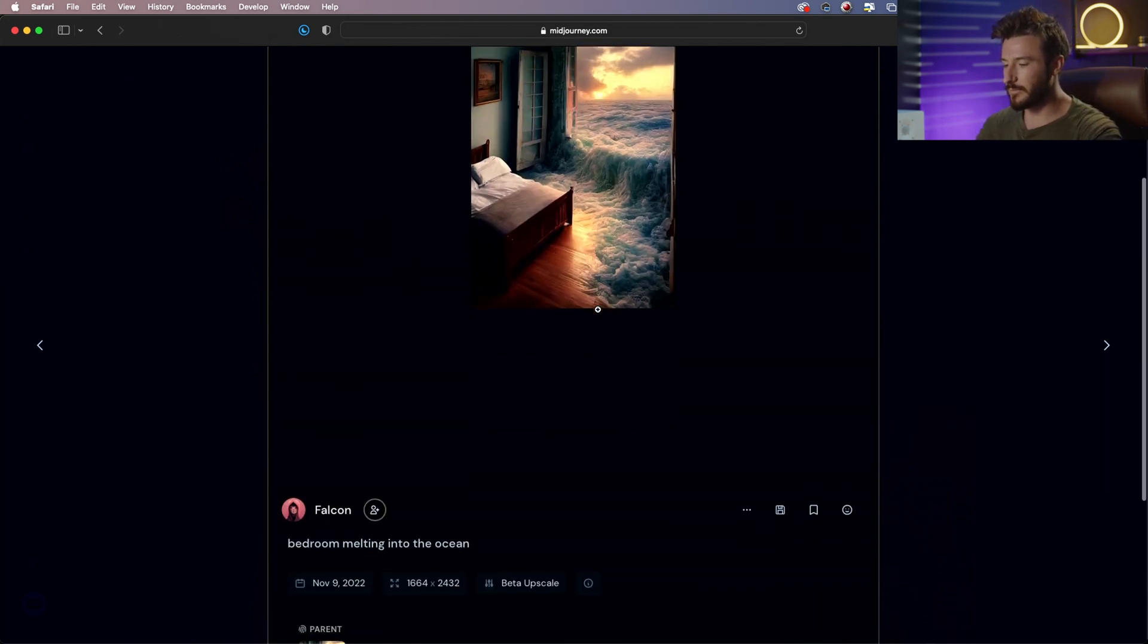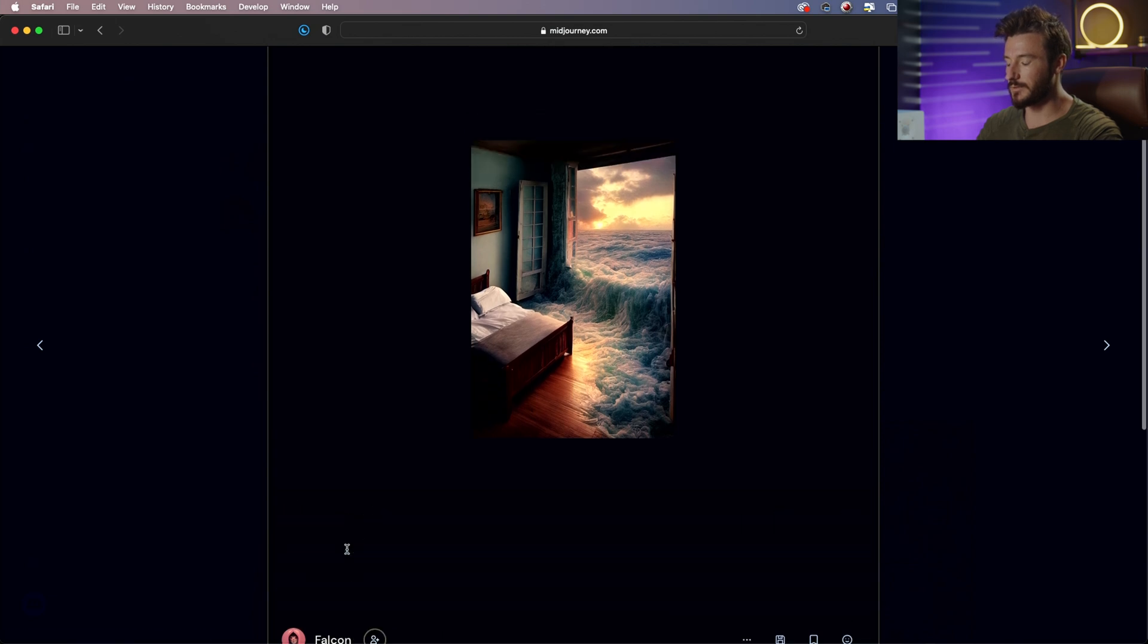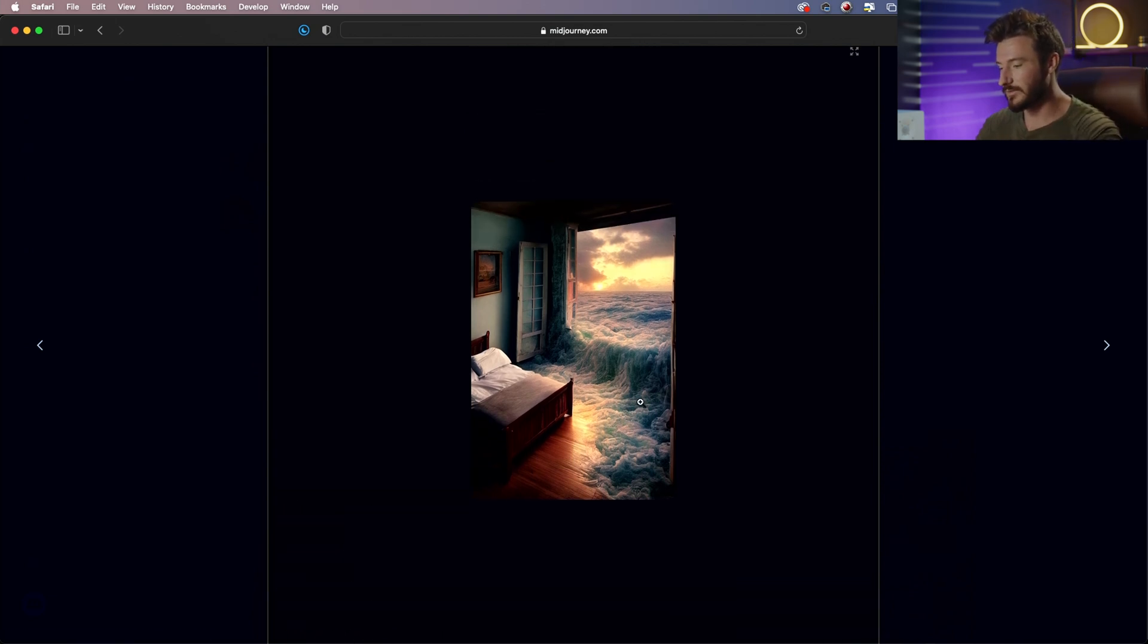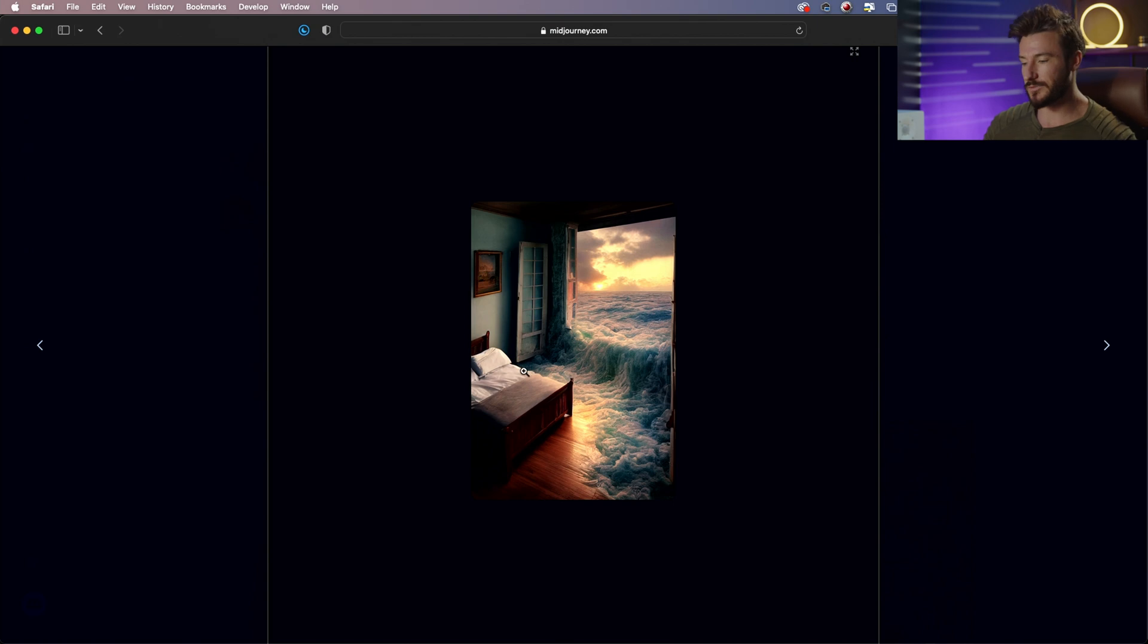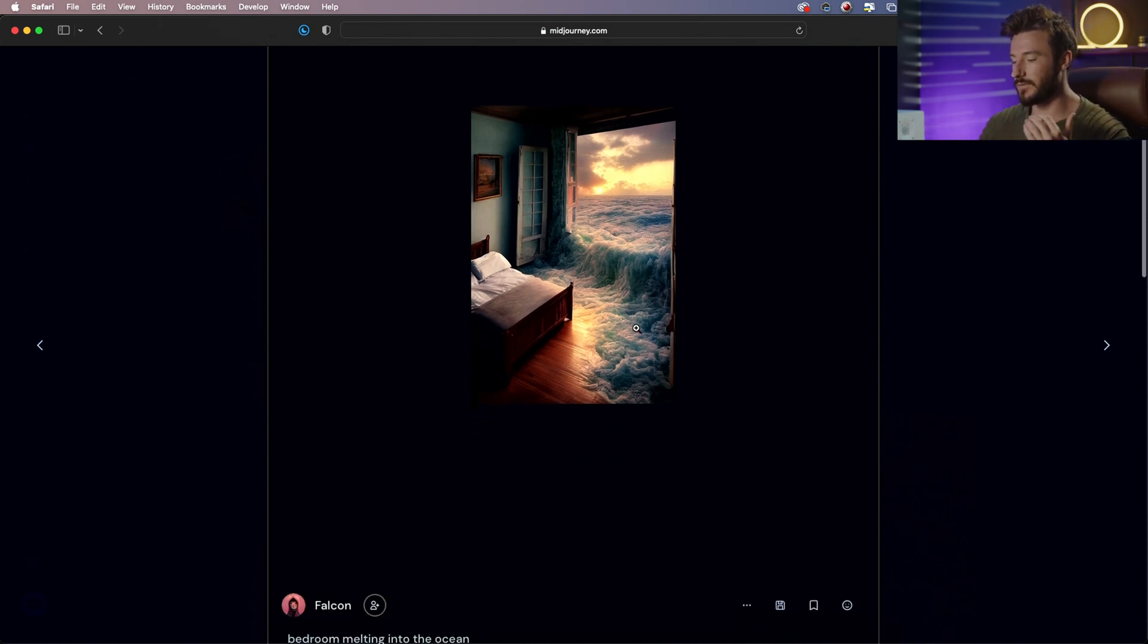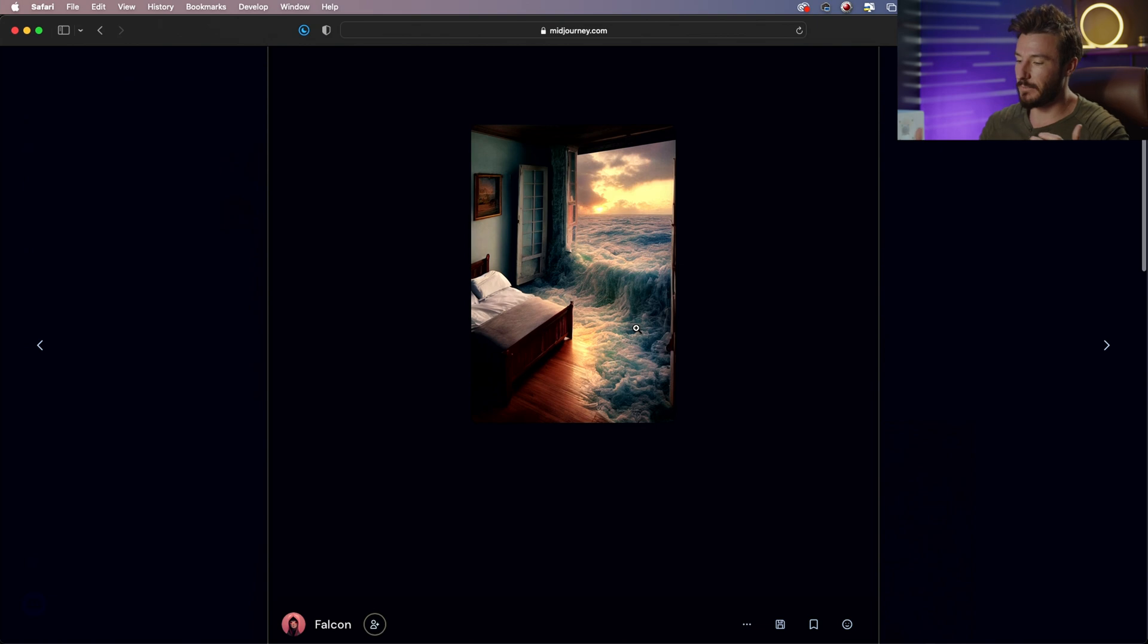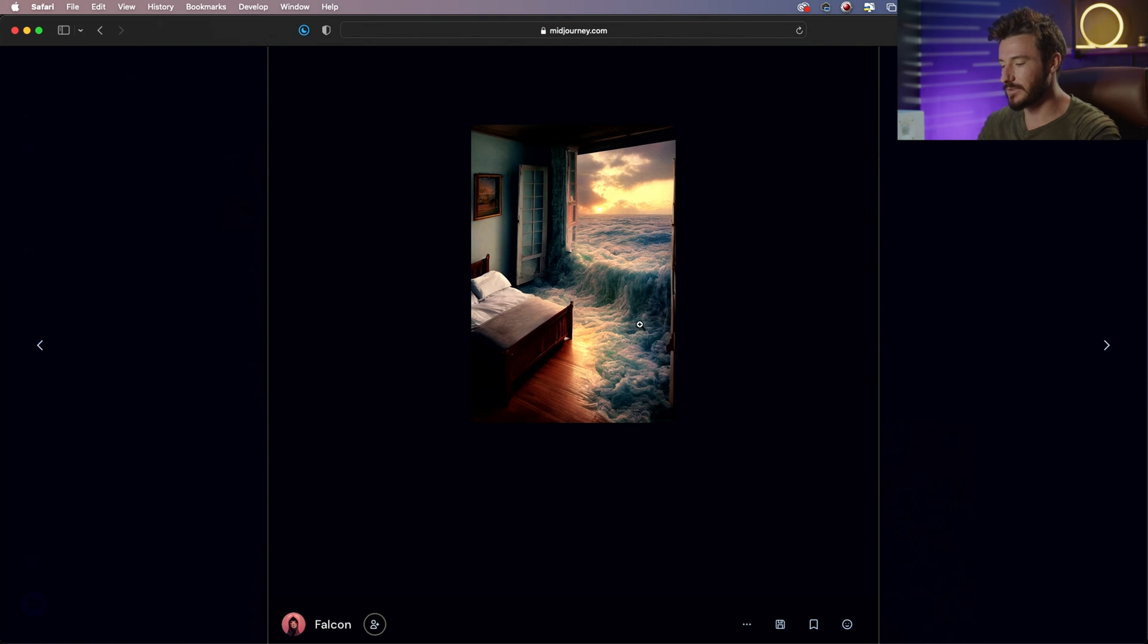This is another one that's pretty cool. Bedroom melting into the ocean. You could visualize that in so many different ways. What Midjourney is doing is it's taking the huge amount of photos it has of bedrooms, of beds, of walls, of paintings, of rooms, and it's taking a huge amount of photos it has of the ocean. And it's combining those two together in an intelligent way as much as it can.